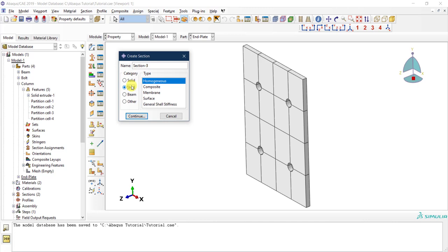Now let's create the final one — the shell section. I'll need to define two shell sections. The shell section is different from the solid section: for the solid we only assigned a material, but for the shell we need to assign both a material and a section thickness. When we modeled the beam part as a shell we had no thickness, so we define it here. I'll create two shell sections — one for the flange and one for the web — because they may have different thicknesses. This is homogeneous.